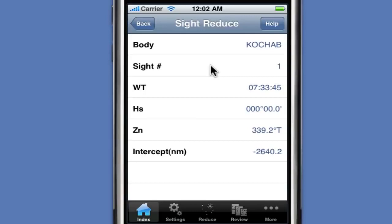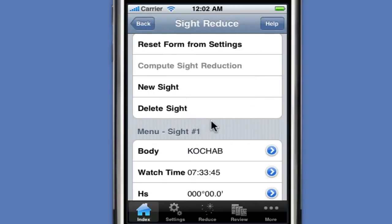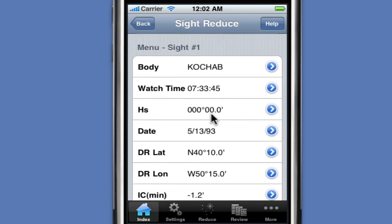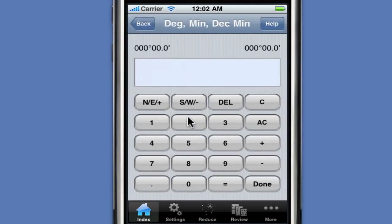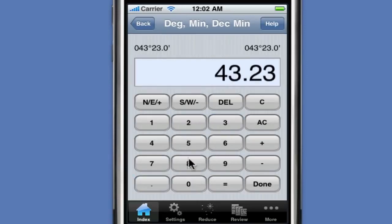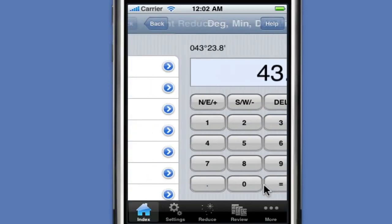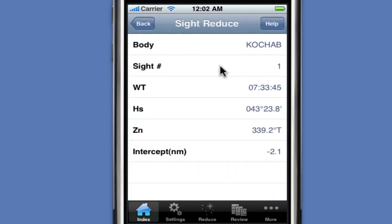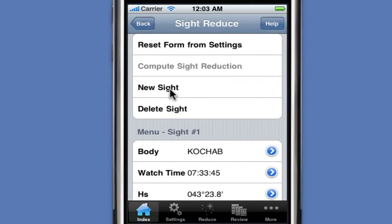We confirm the other values retrieved from the settings are correct, then hit compute sight reduction. We immediately see an error because our intercept value is minus 2640, which is a long ways from where we are. We hit the back button and delete this sight since it's not valid. Reviewing the form, we realize we forgot to enter the altitude. We click on altitude and enter 43.238 — that's 43 degrees, 23.8 minutes. We compute the sight reduction and get a much more reasonable answer of 0.2 nautical miles intercept at an azimuth of 339.2 degrees.